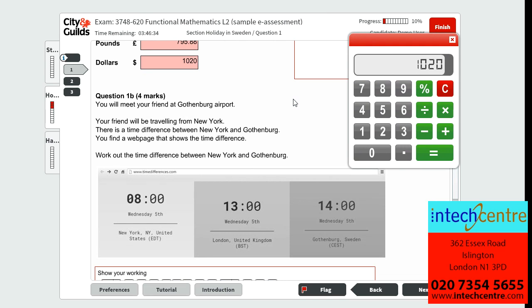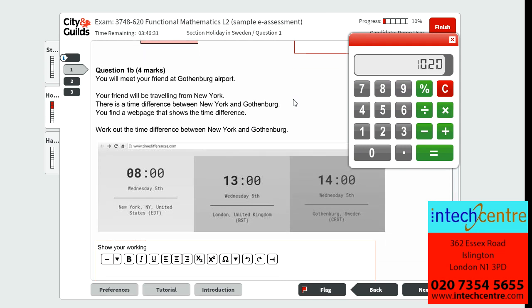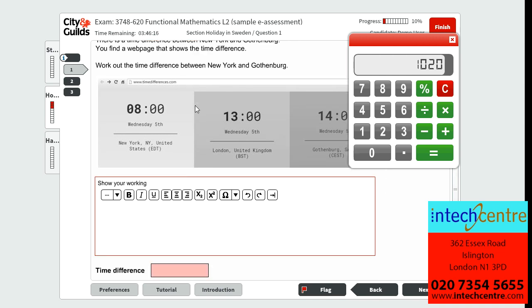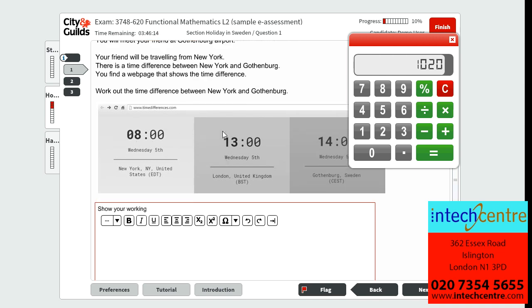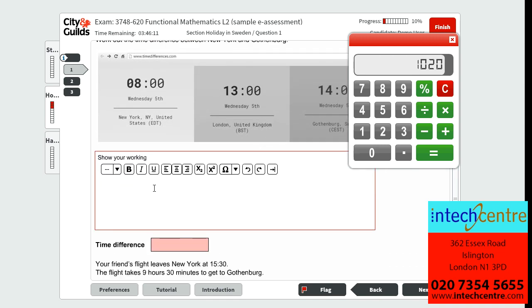Question 1B is worth 4 marks and tells us that we will meet our friend at Gothenburg Airport. Our friend is travelling from New York and there is a time difference between New York and Gothenburg. We must work out the difference between New York and Gothenburg. We know that it's 8am in New York and 2pm in Gothenburg, so we will do 14 minus 8, which leaves us with 6 — there is a 6-hour time difference.